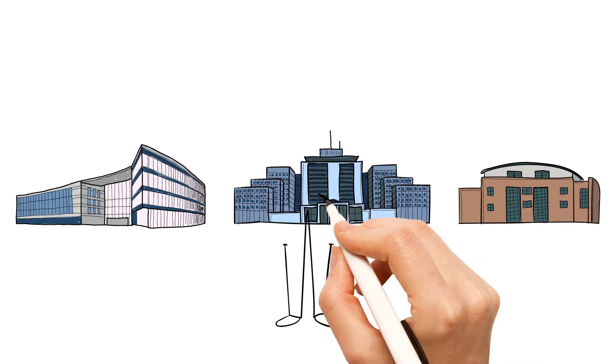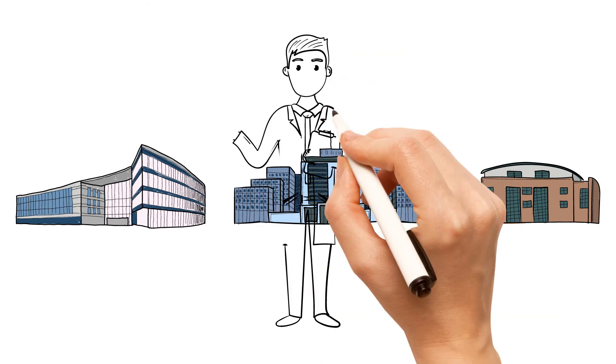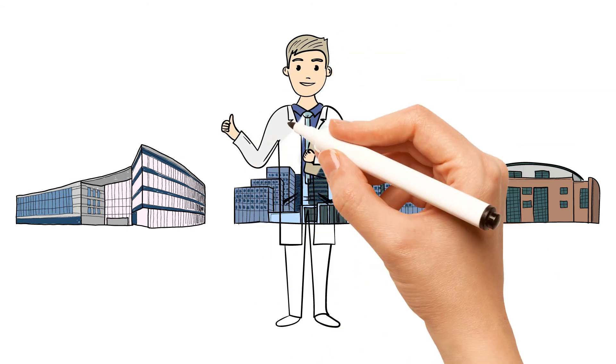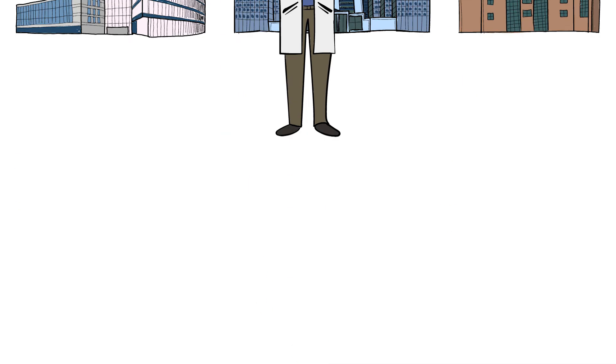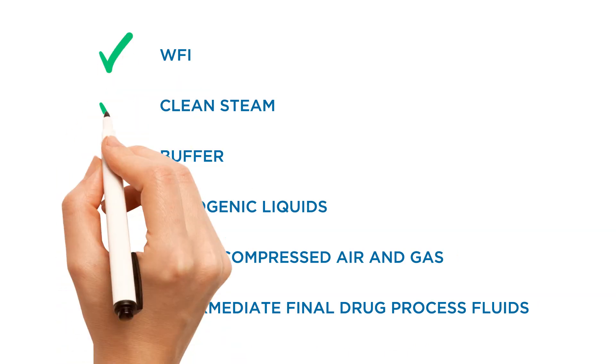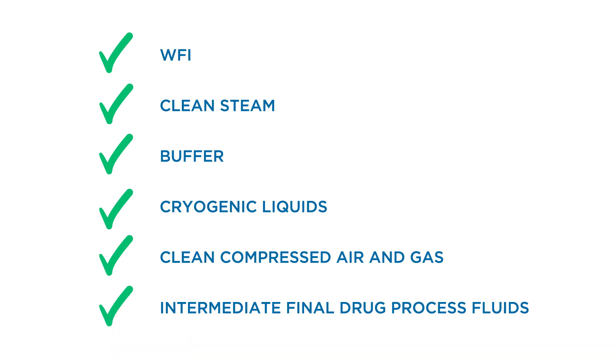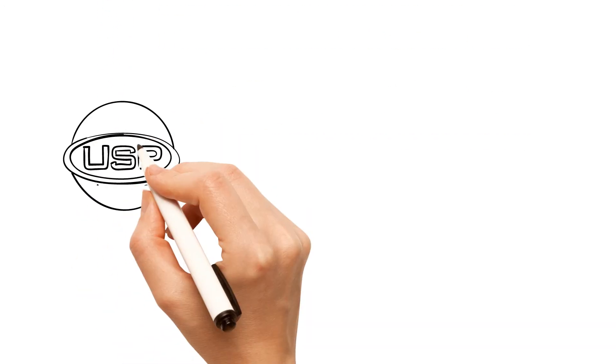Tens of thousands of Jorlan Diaphragms have been successfully tested and installed in a variety of applications, including WFI, clean steam, buffer, cryogenic liquids, clean compressed air and gas, and intermediate and final drug process fluids.